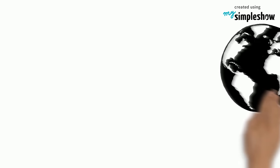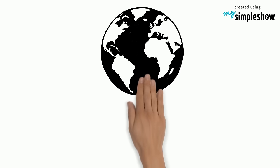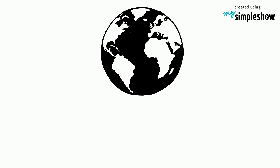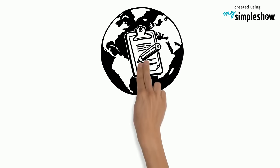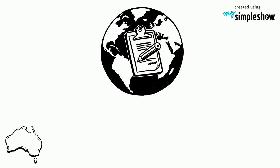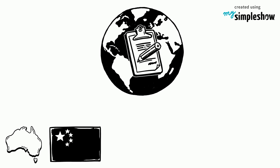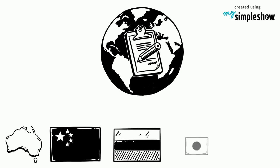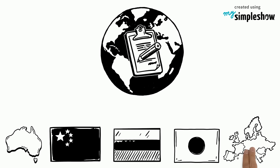Some of the 192 countries that have signed the agreement include Australia, China, Russia, Japan, and every nation in the European Union.